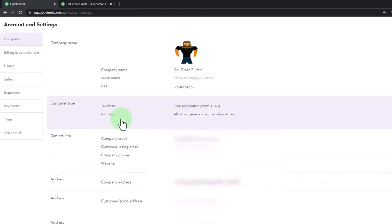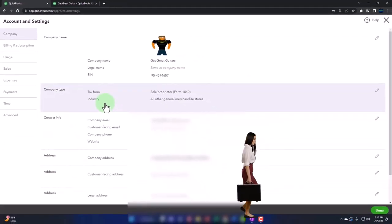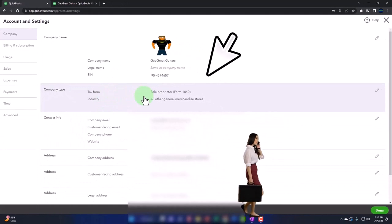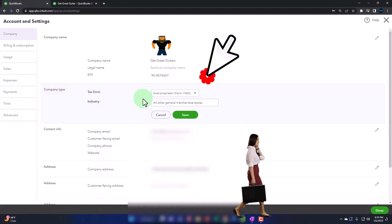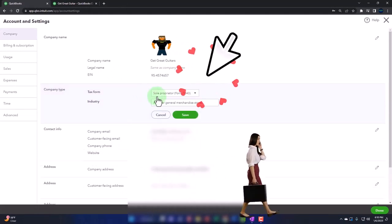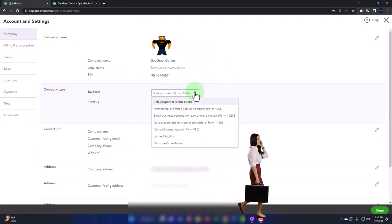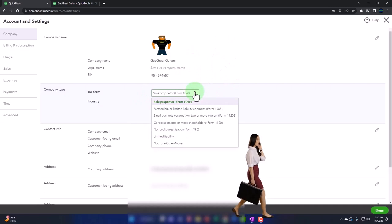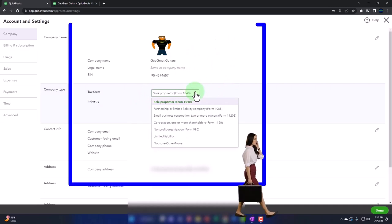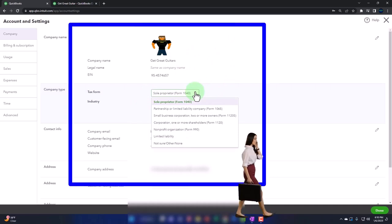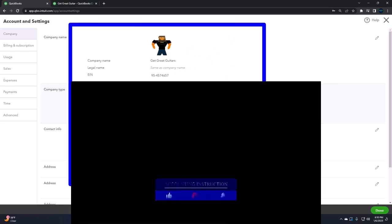And then we've got the company type. So it's going to be a sole proprietorship. This is something that we set up when we set up the company file. Notice that you can change it here. Sole proprietorship, partnership, corporation, not for profit, and so on.